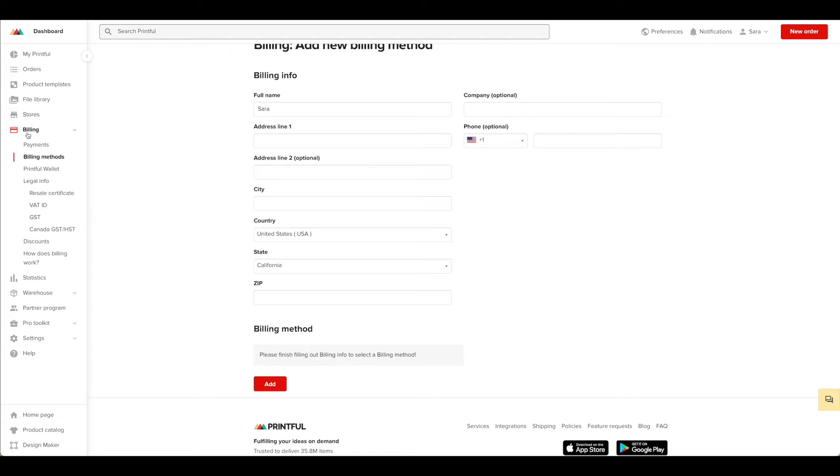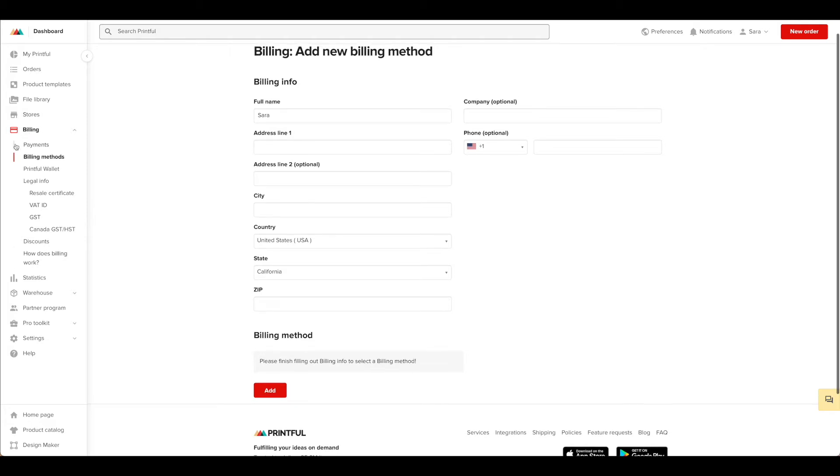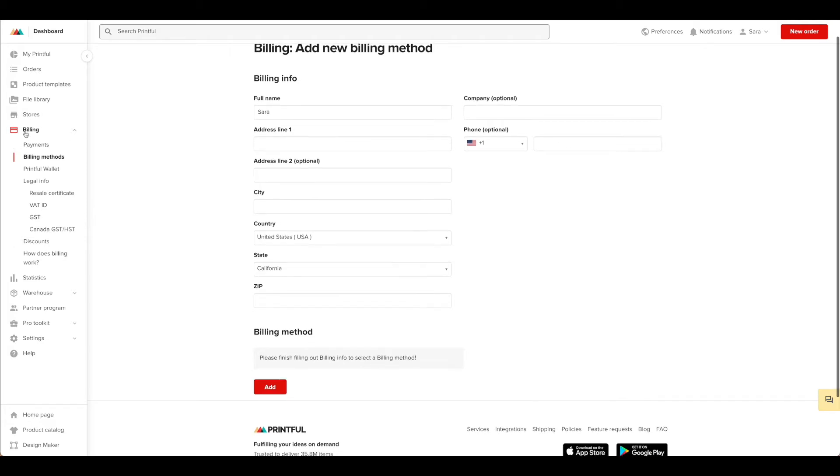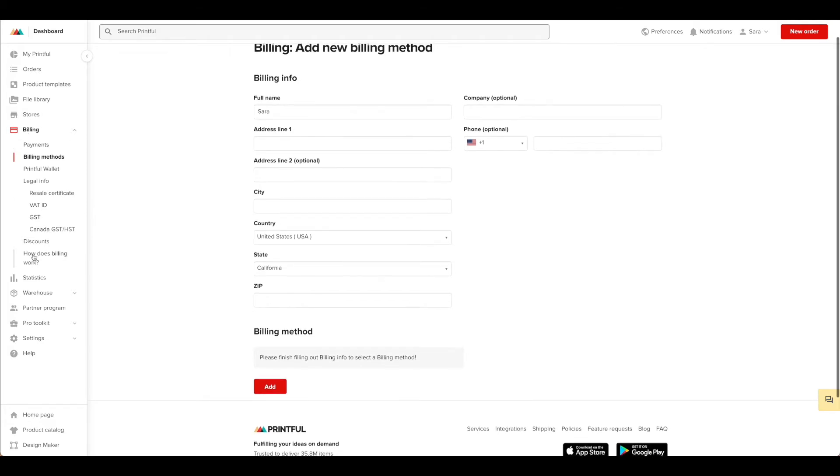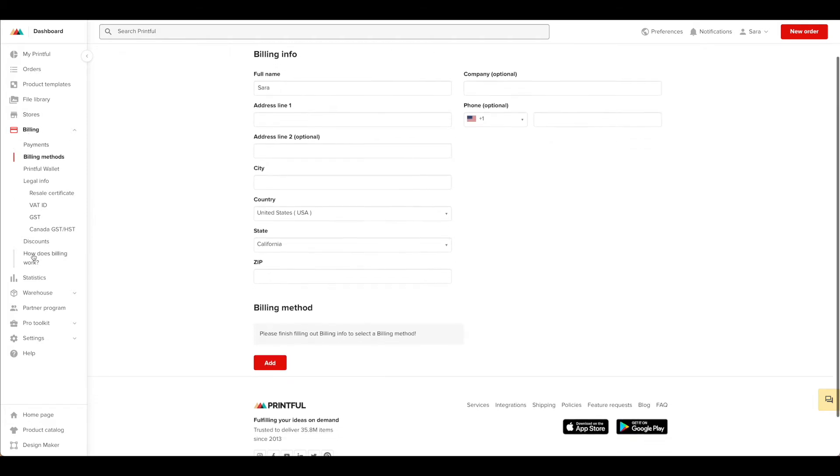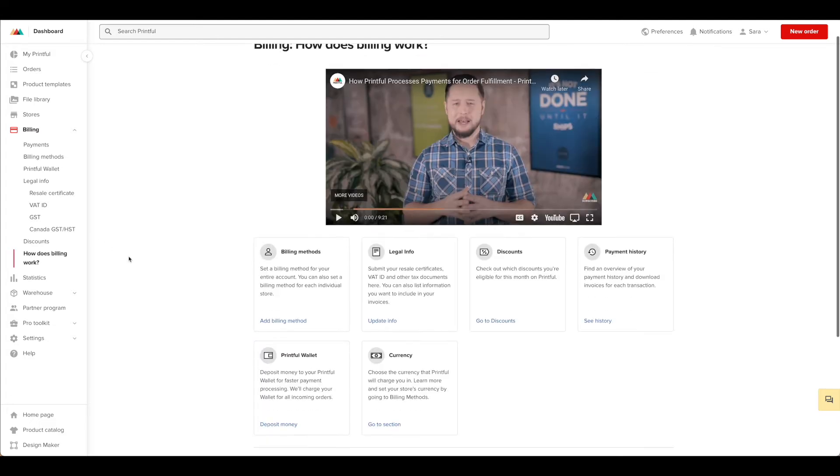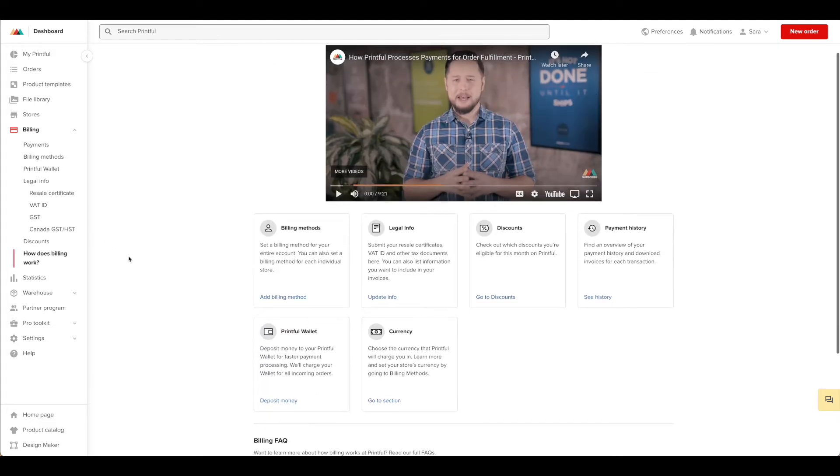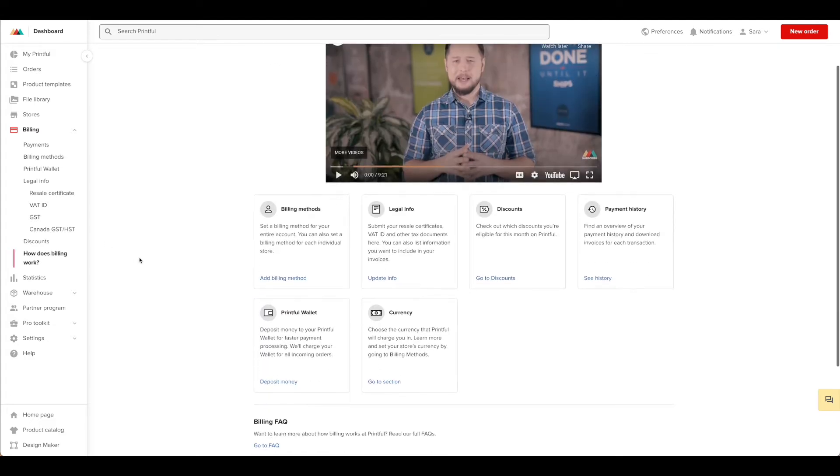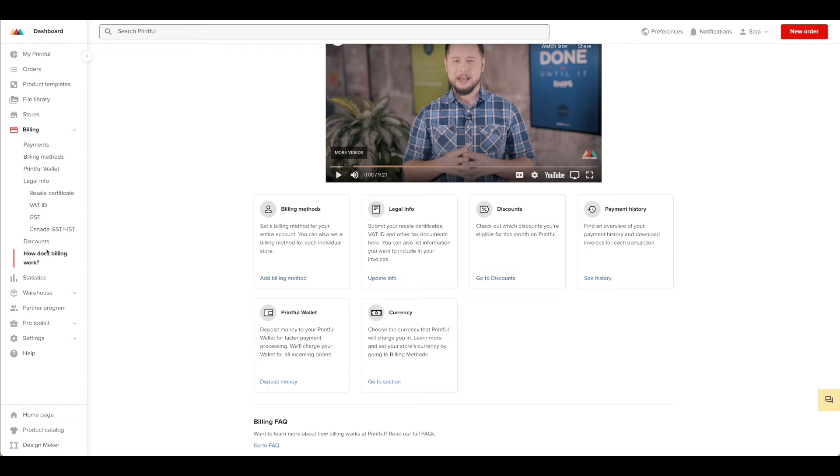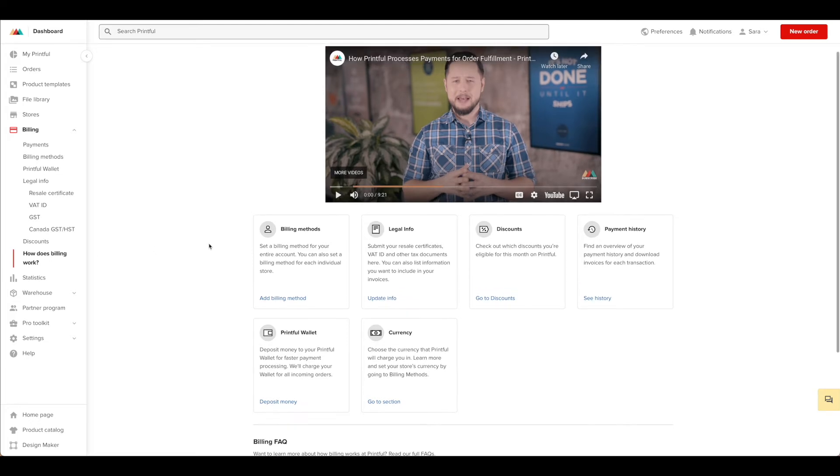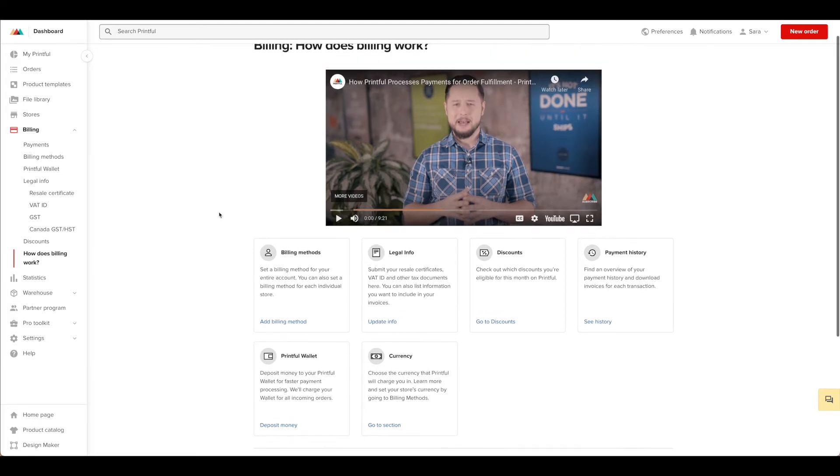If you notice on the navigation over here on the left, the billing section is quite detailed and has a lot of different information. We're not going to go through all of the details in this particular tutorial, but you are going to need to have a billing method set up for your orders to process. So be sure that you're paying particular attention to the how does billing work section here on Printful's site. This will ensure that you set up the billing information correctly for your store.